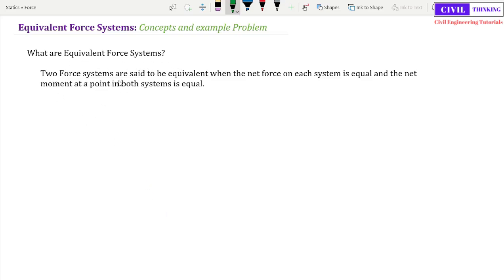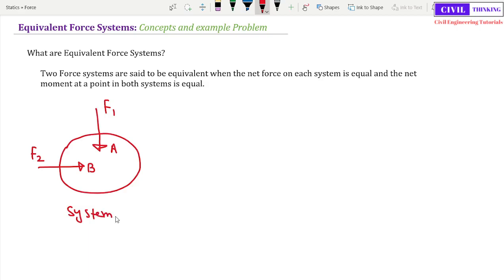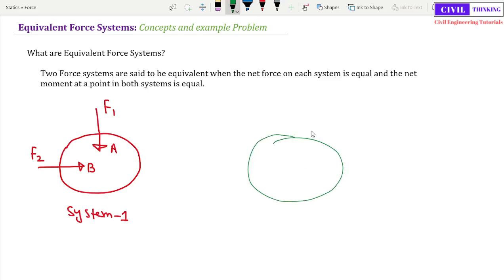Now, what are equivalent force systems? Two force systems are said to be equivalent when the net force on each system is equal and the net moment at a point in both systems is equal. Let us consider two force systems. Let us say this is a body — there are some forces acting: F1 at point A and F2 at point B — we call this System 1. Now let us consider another system with point A and force F3, and point B with force F4 — we call this System 2.